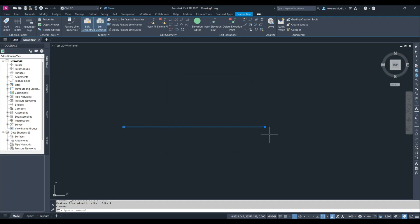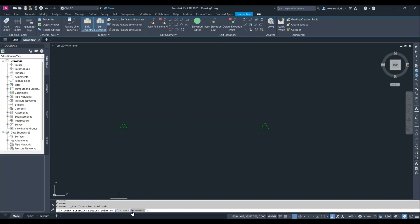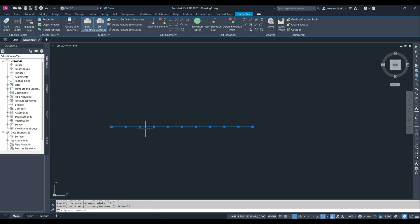We only have two points right now, but I want to create multiple points at an increment of 10 meters, since our retaining walls are generally going to be at 10-meter increments. With the feature line still selected, I'll scroll up and go to 'Insert Elevation Point'. It gives you two options — distance or increment. I'll go with increment, specify 10, press enter, and then escape.